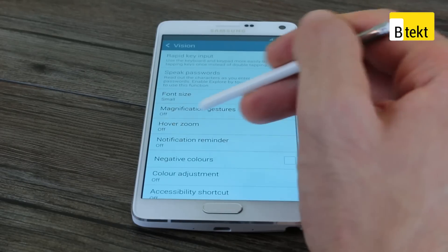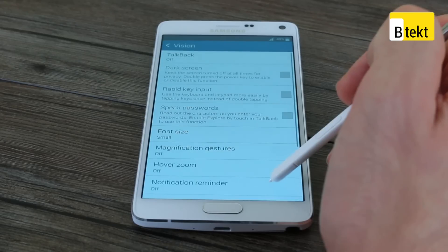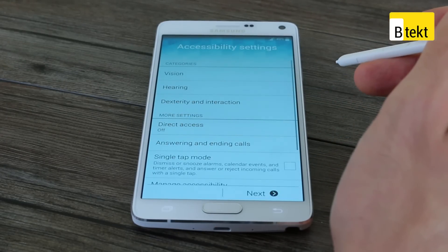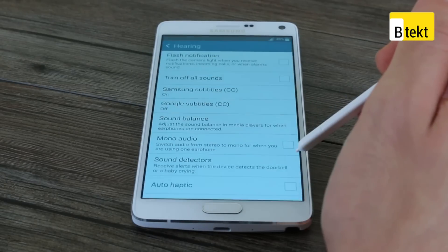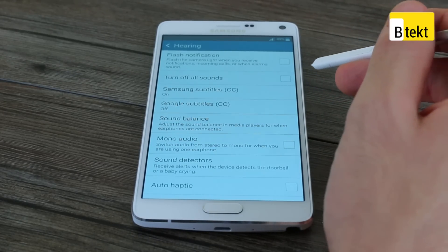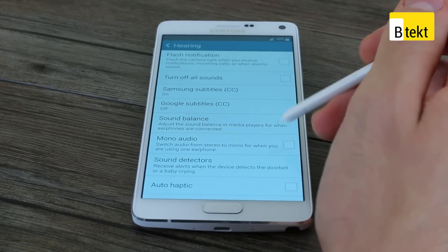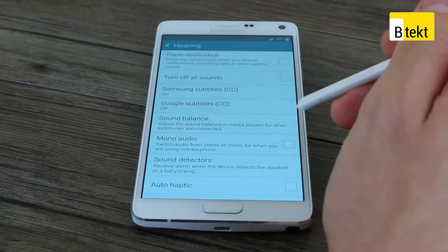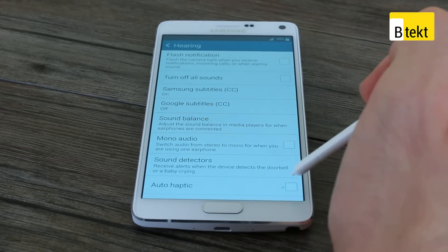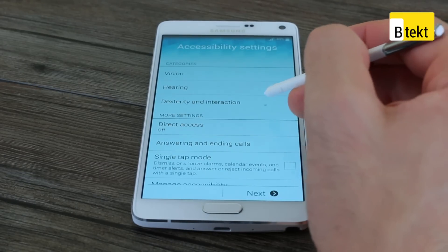You've also got notification reminders and hover zoom, so if you hover over an element of the UI it just zooms on it, plus magnification gestures, and you can control your font size. You also have talkback, which makes certain elements speak to you rather than having you read them. Tapping through on hearing, you can have flash notifications — it flashes the camera light when you receive a notification or incoming call, so when the phone's face down you'll still be able to see it. You've also got the option to turn off all sounds, subtitles on certain applications, mono audio to switch from stereo to mono when using earphones, and auto haptic feedback — vibration when you touch the display.